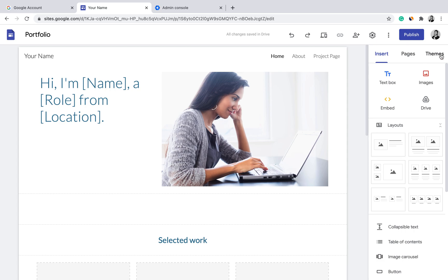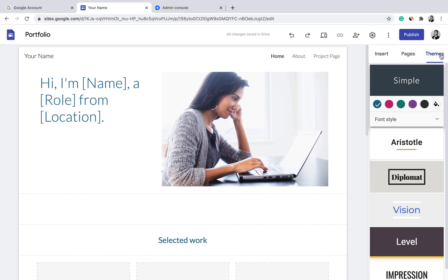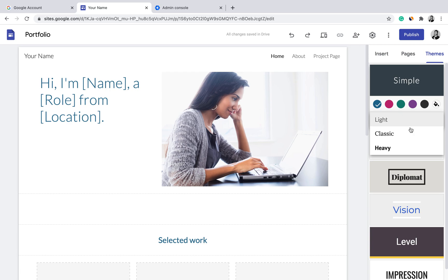Once you reach the editing page, I suggest starting with Themes. Themes is where you choose the overall design of your site. You have the layout, the structure, and the suggested content, but you also need to look into the design — for example, the color scheme and font type. Under simple themes, you have three options: Light, Classic, and Heavy.